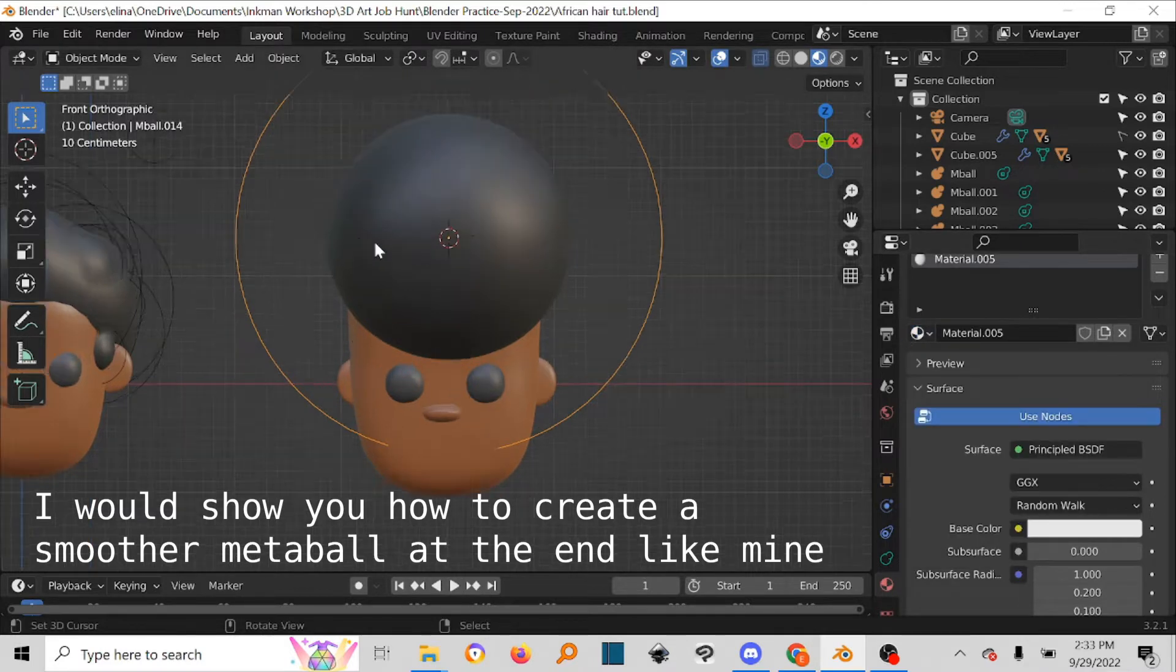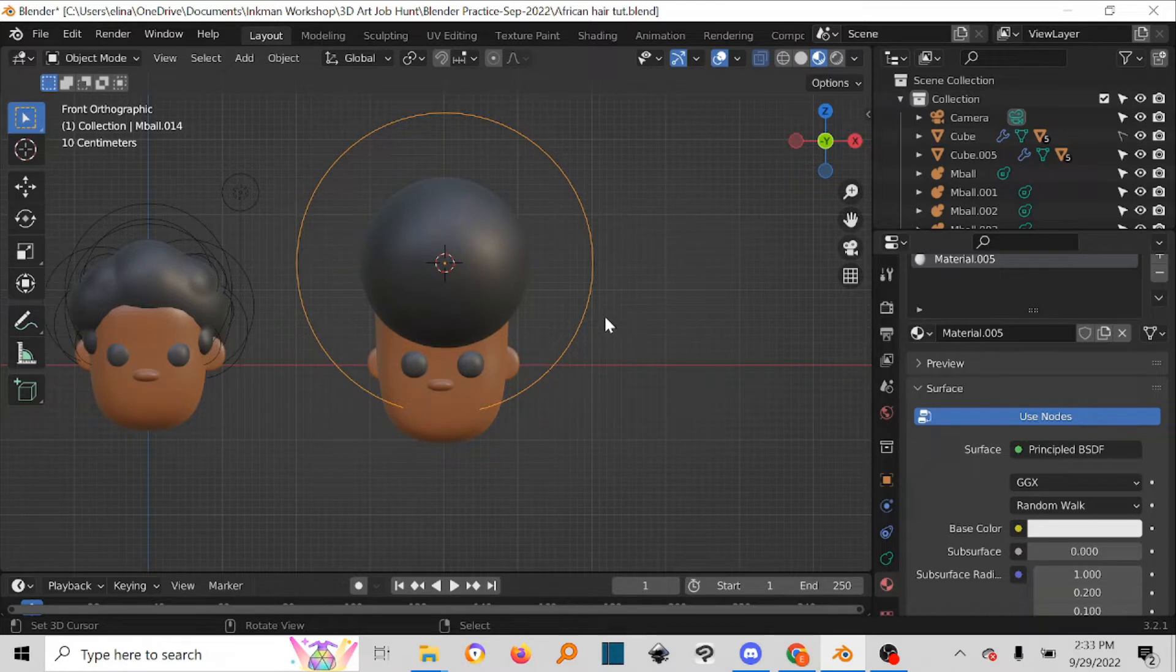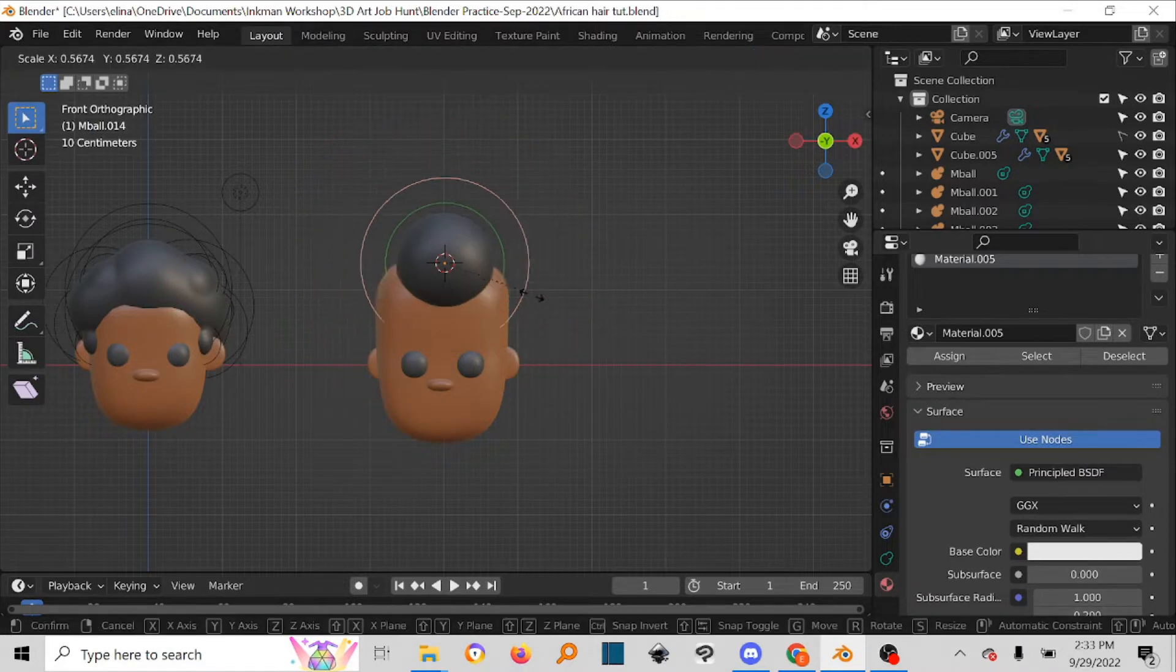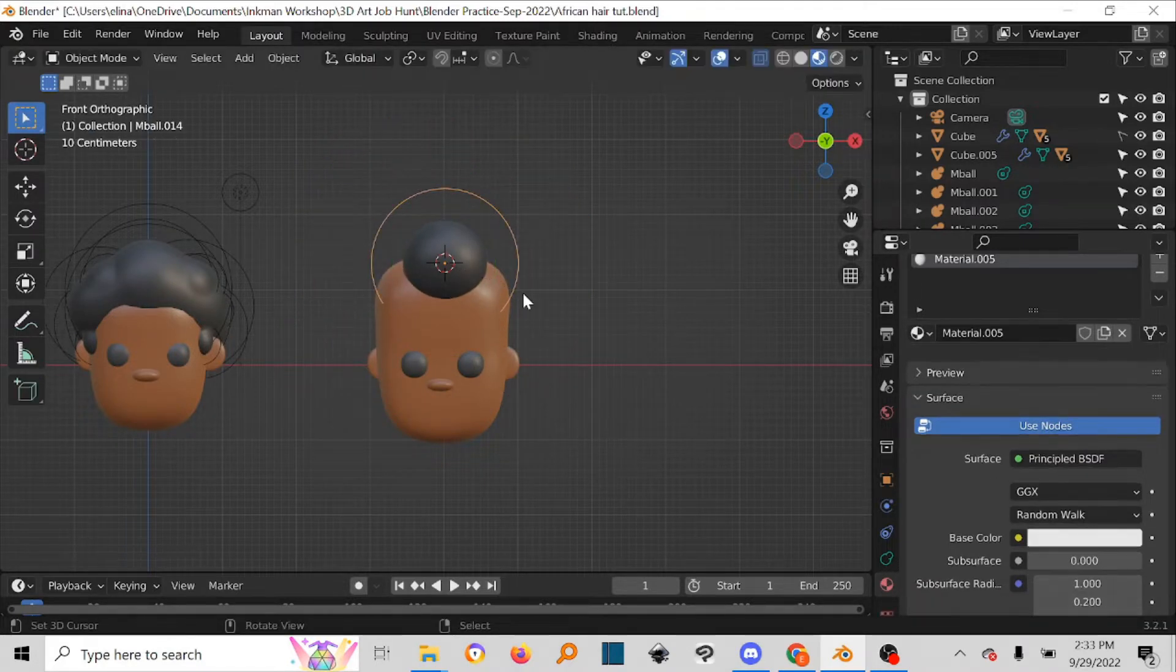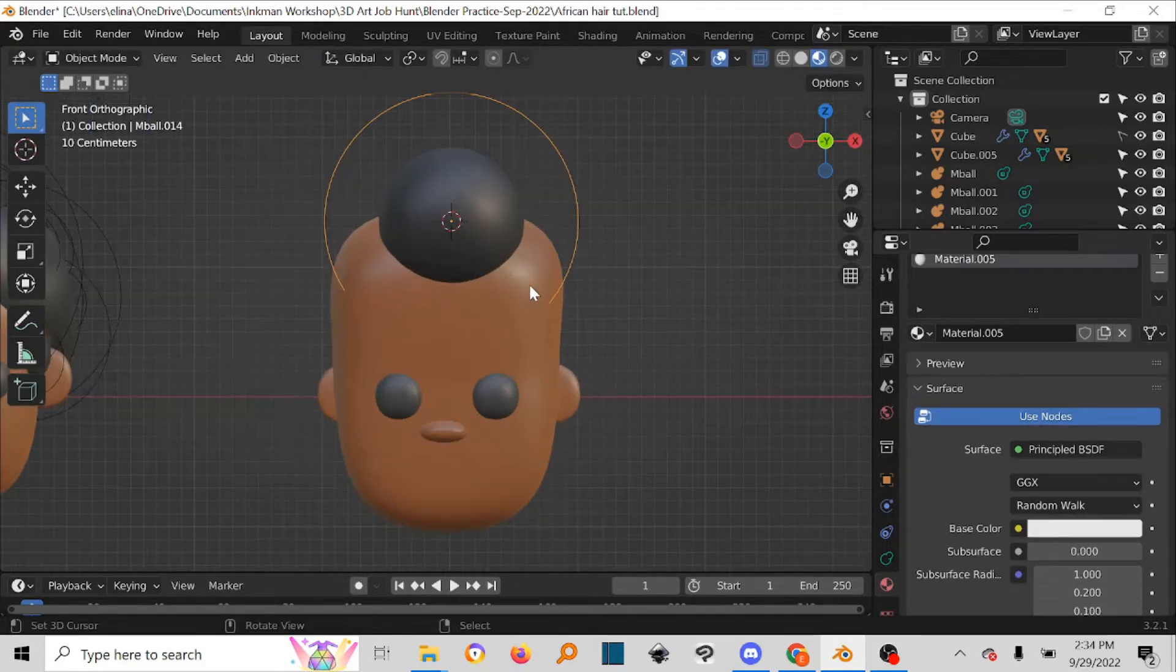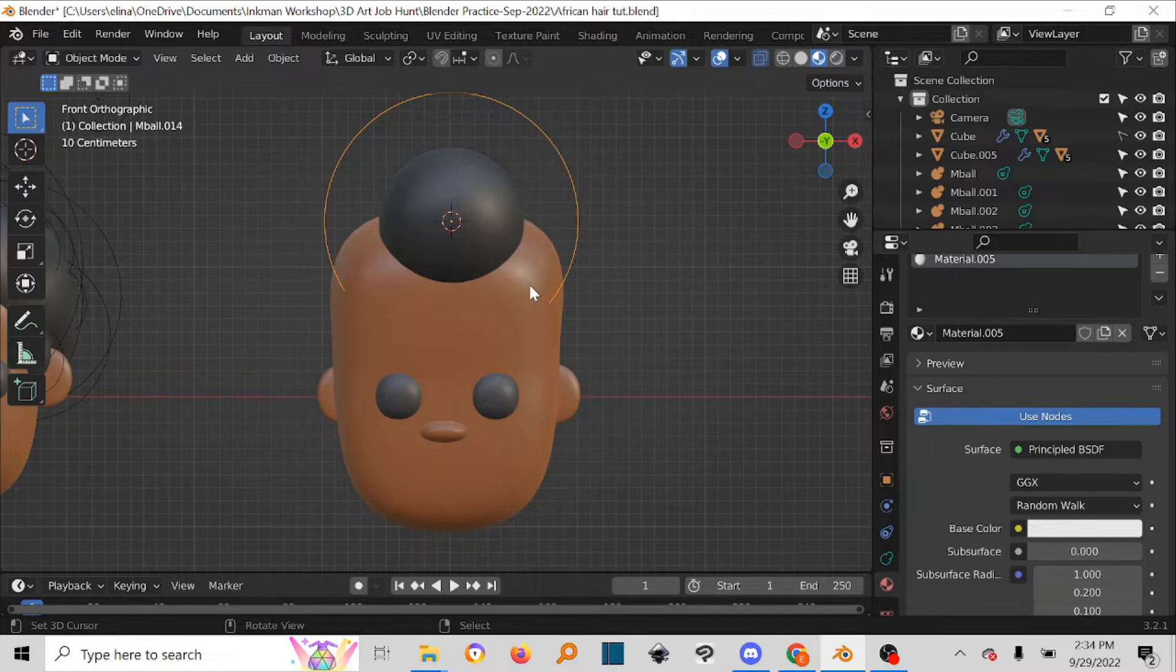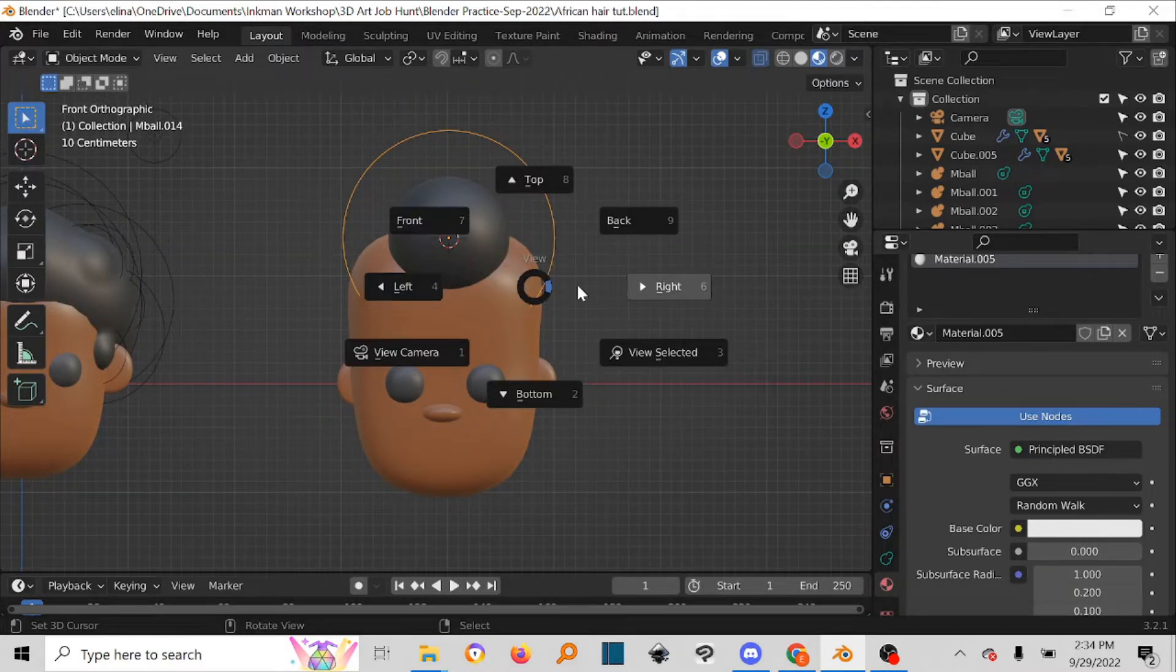To scale it, I like to do this in edit mode just to be on the safer side. You can scale it this way, or if you want you can just do it in object mode. Either way it's fine. You just have to keep in mind that if you want to apply it—I'm getting ahead of myself, let's just continue.